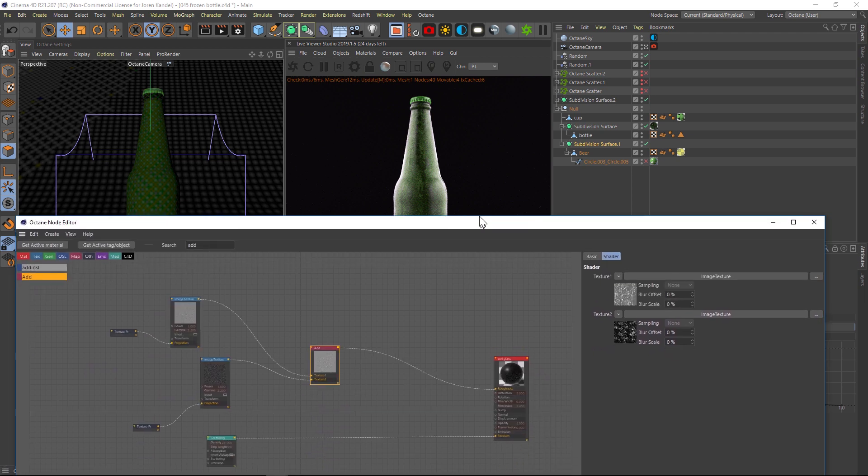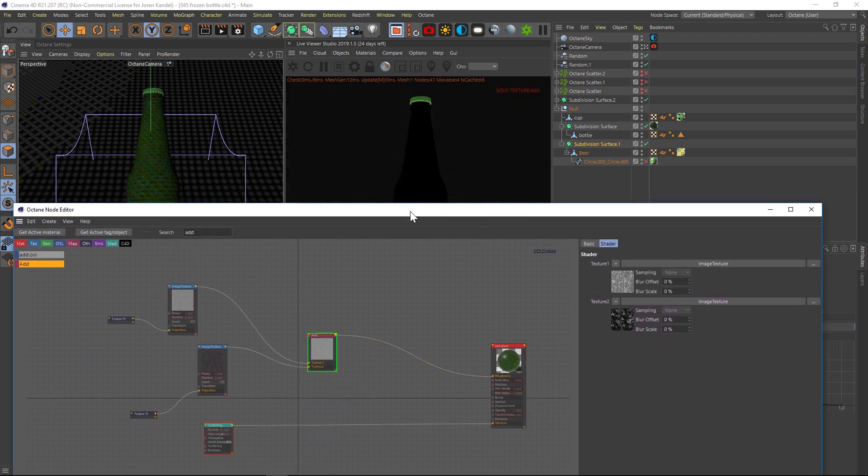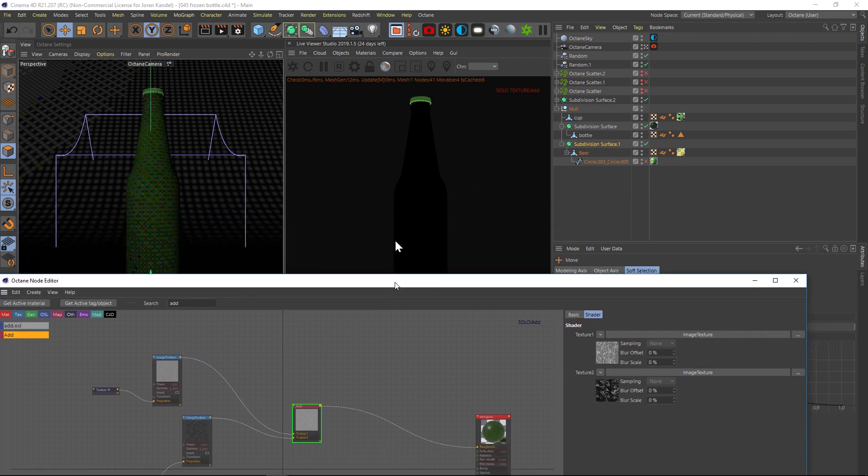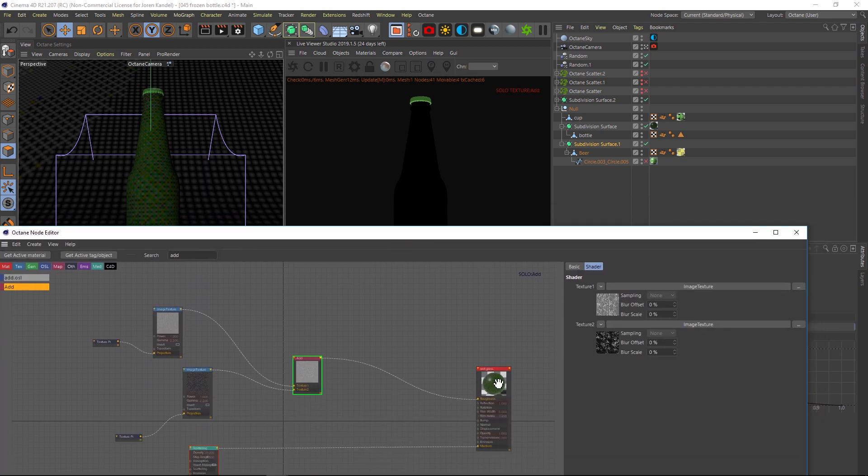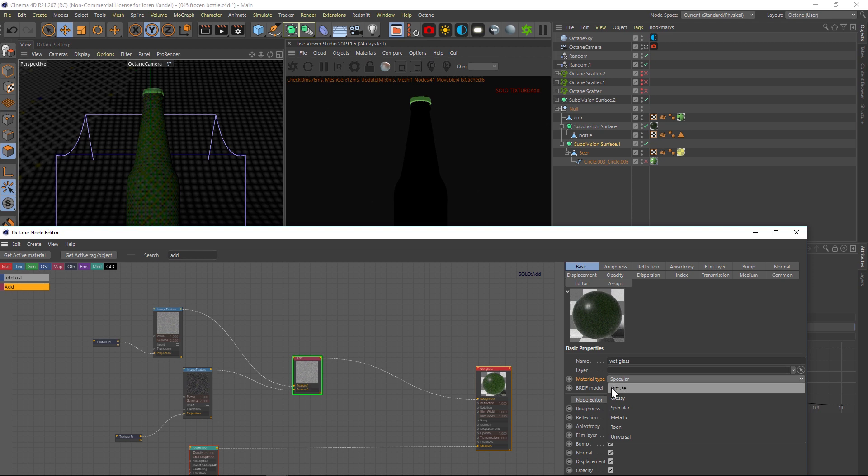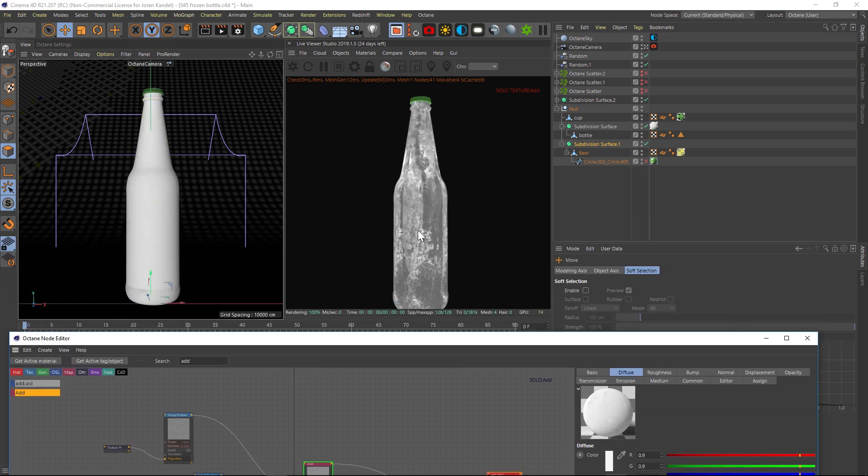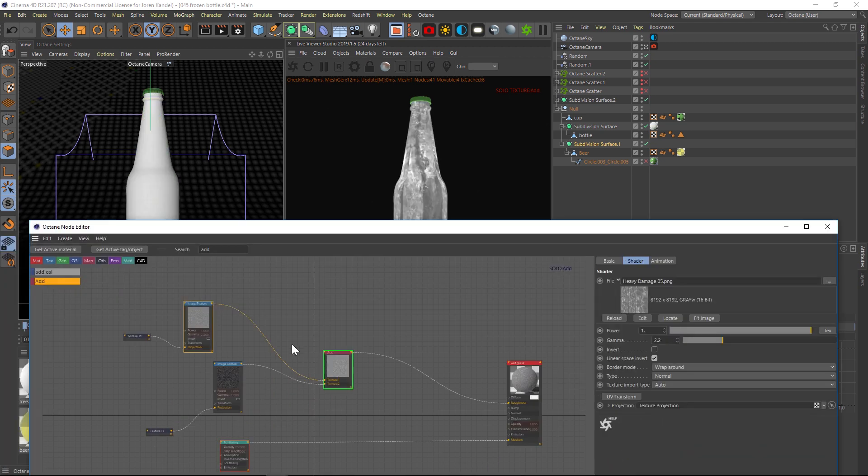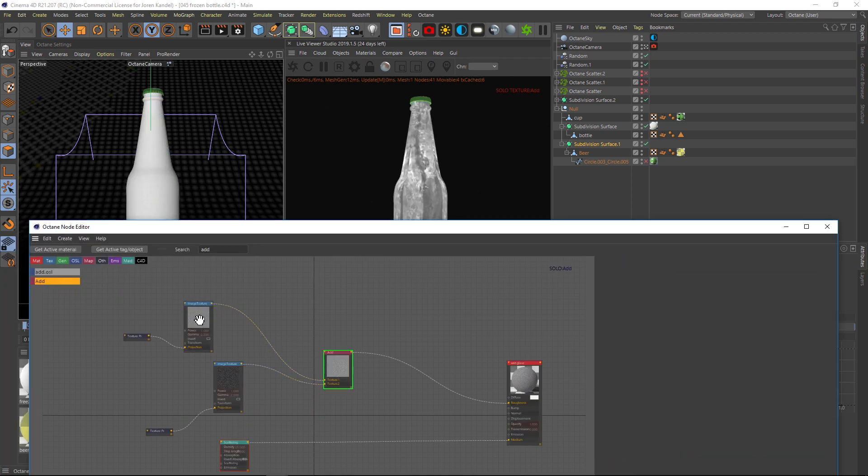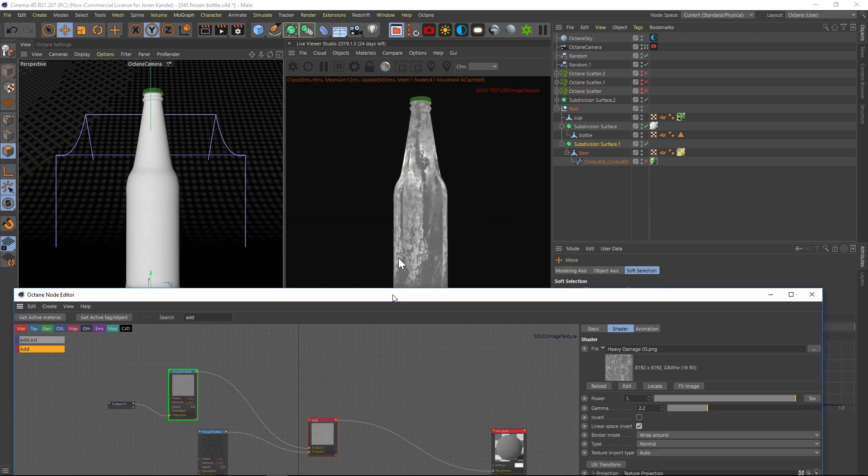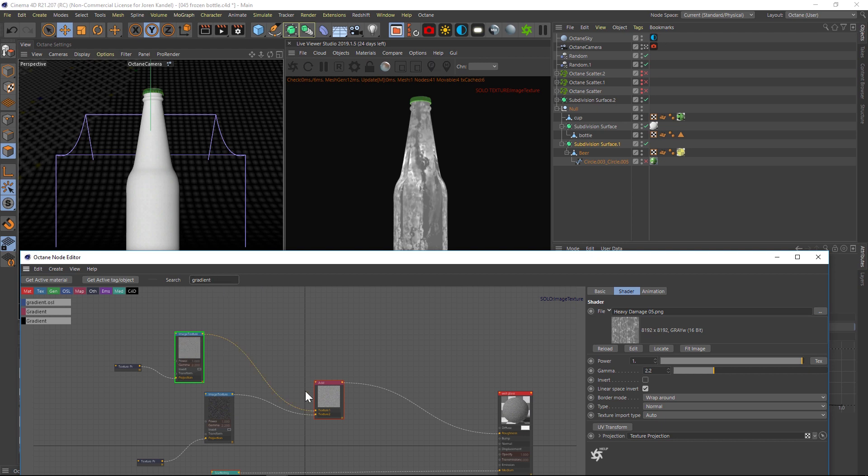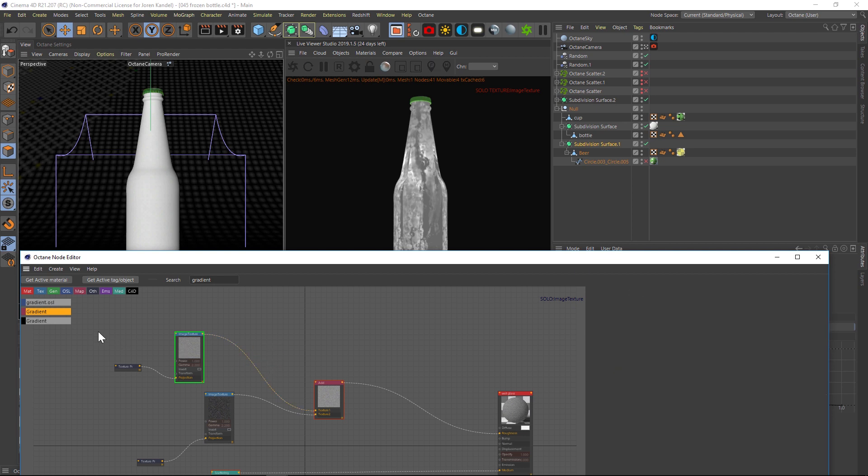Alright, so we want to mix these two together so that we have both of them at the same time and we're going to do that using an add. You can also use a multiply and play around with that, but the add has two different textures. We're going to simply pipe both of these textures into texture one and texture two and then we'll output this to our roughness. And now we're mixing both of these textures together. Now if you want to really see what's going on, it's nice to right click on that add and click on solo node.